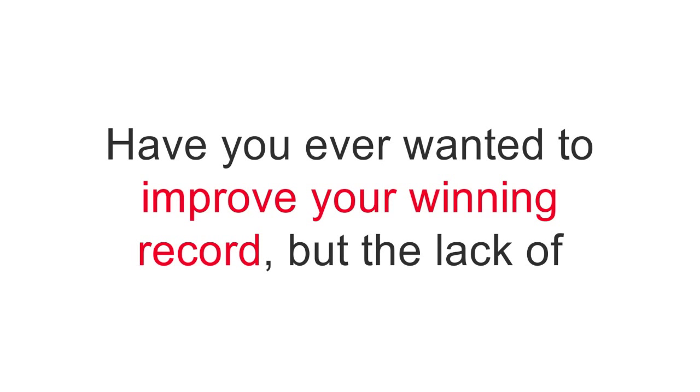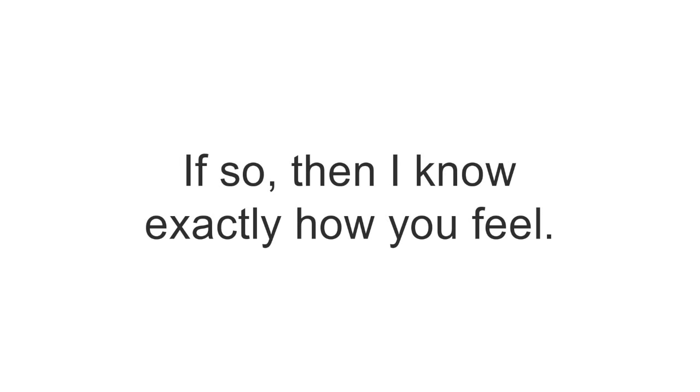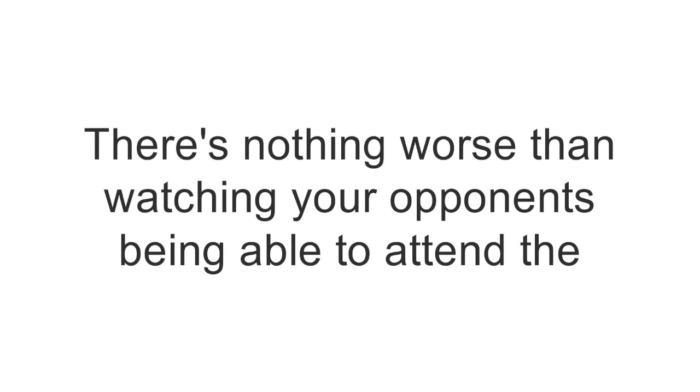Hey coach, have you ever wanted to improve your winning record, but the lack of information has prevented you from getting that? If so, then I know exactly how you feel.